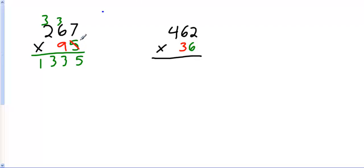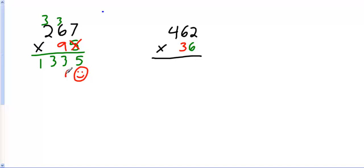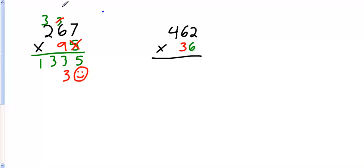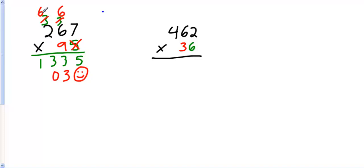Now I move over, and what I like to do a lot of times is cross this out so I don't get confused. Now I'm in the tens place. So what do I have to put down here? That's right. Mr. Happy placeholder. 9 times 7 is 63. Put the 3 here. Cross out my old number. Bring my new number on top, 6. 9 times 6 is 54, plus 6 is 60. Carry my 6. 9 times 2 is 18. 18 plus 6 is 24.